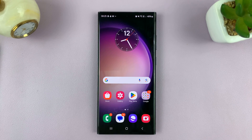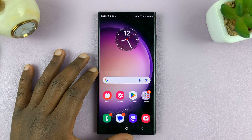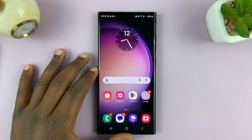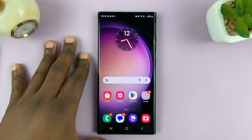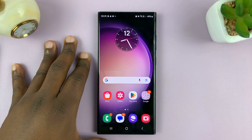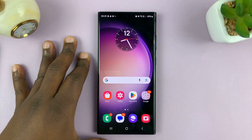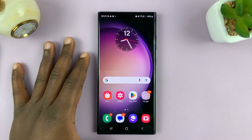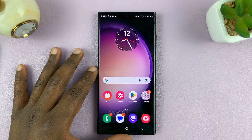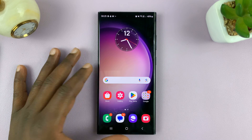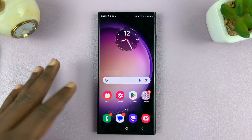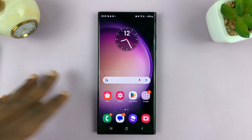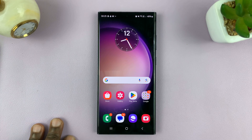Welcome back, and I'll be showing you how to turn on 120Hz refresh rate on your Android phone's display. For this tutorial, I'm using the Samsung Galaxy running Android 14, but you can use more or less the same instructions for other Android phones that support 120Hz refresh rate.